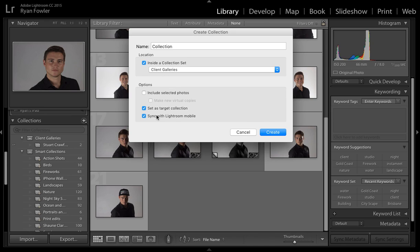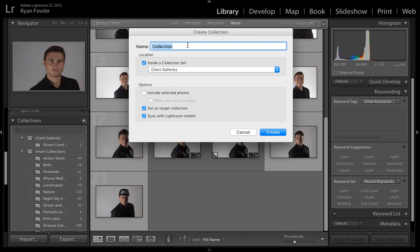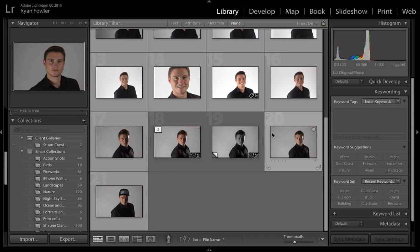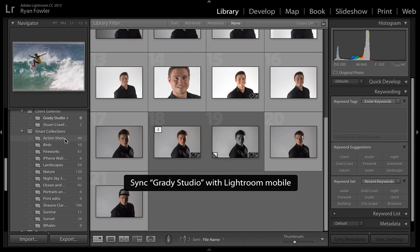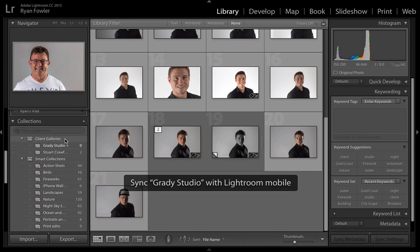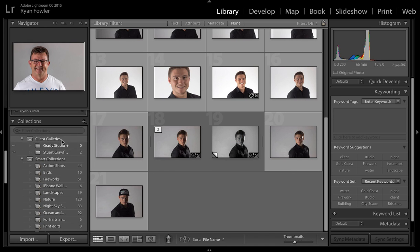So you can do this at a later stage whether you've set it or not when you first created the collection. I'll show you how to do that in just a minute. So now I'm going to actually change the collection name, Grady Studio and I'll click create and then this has come up here.